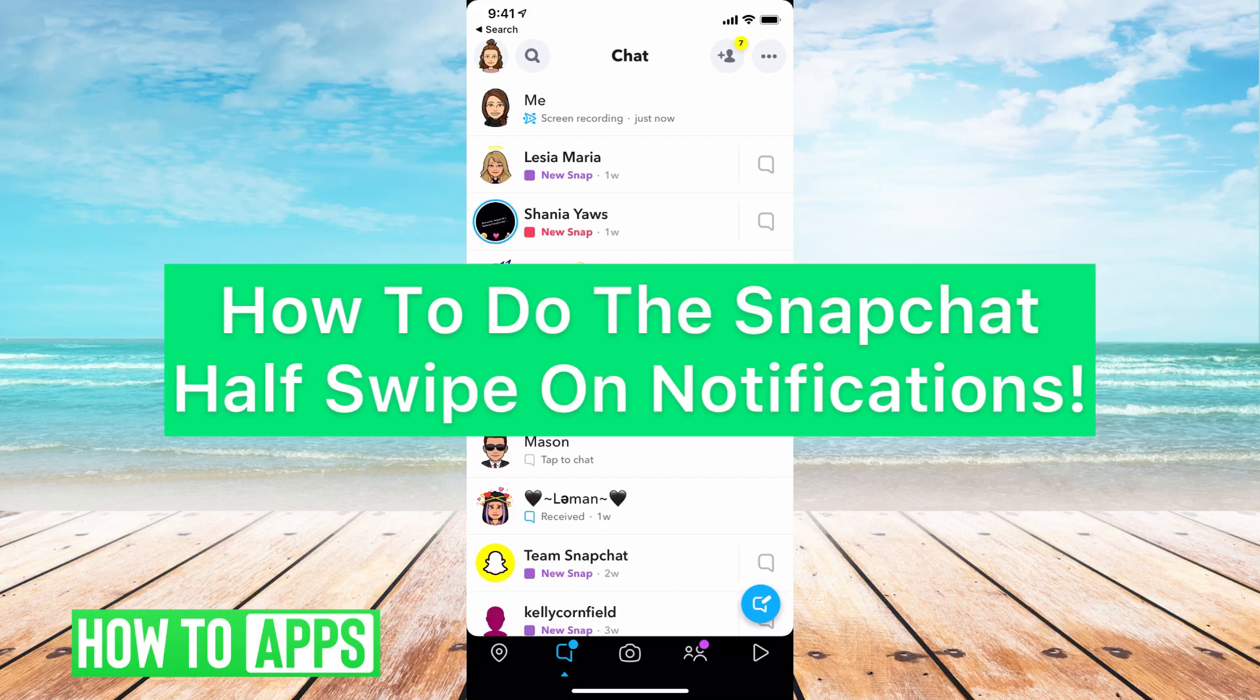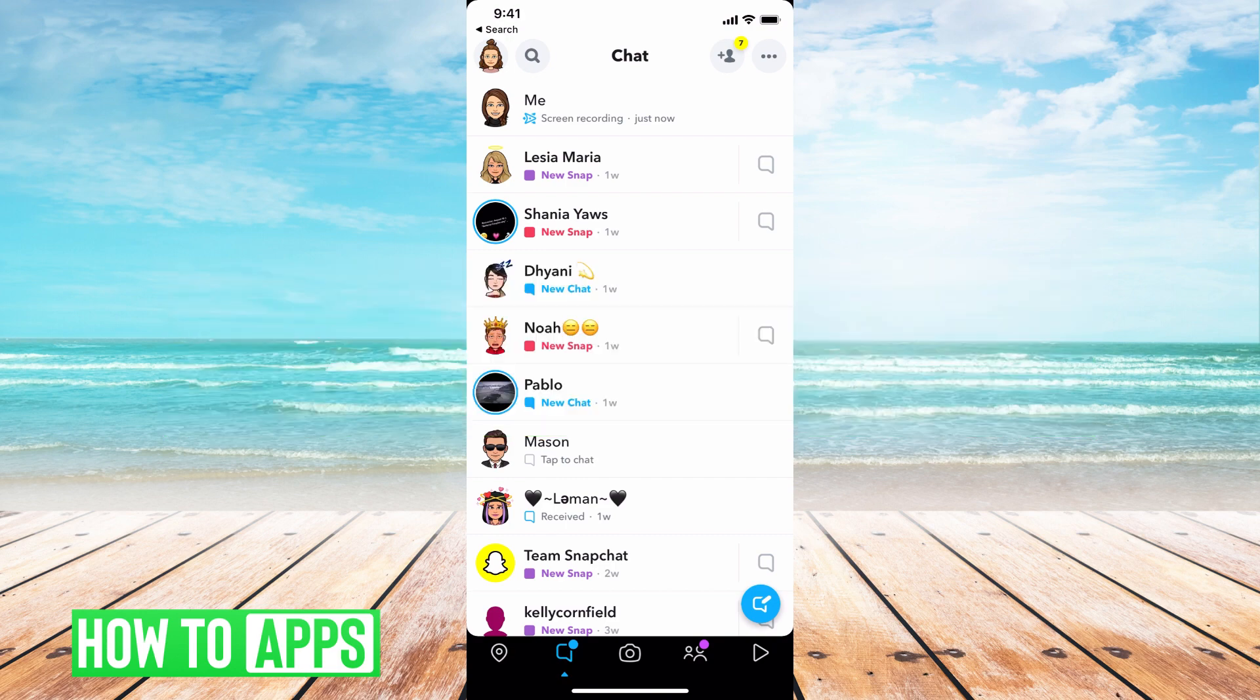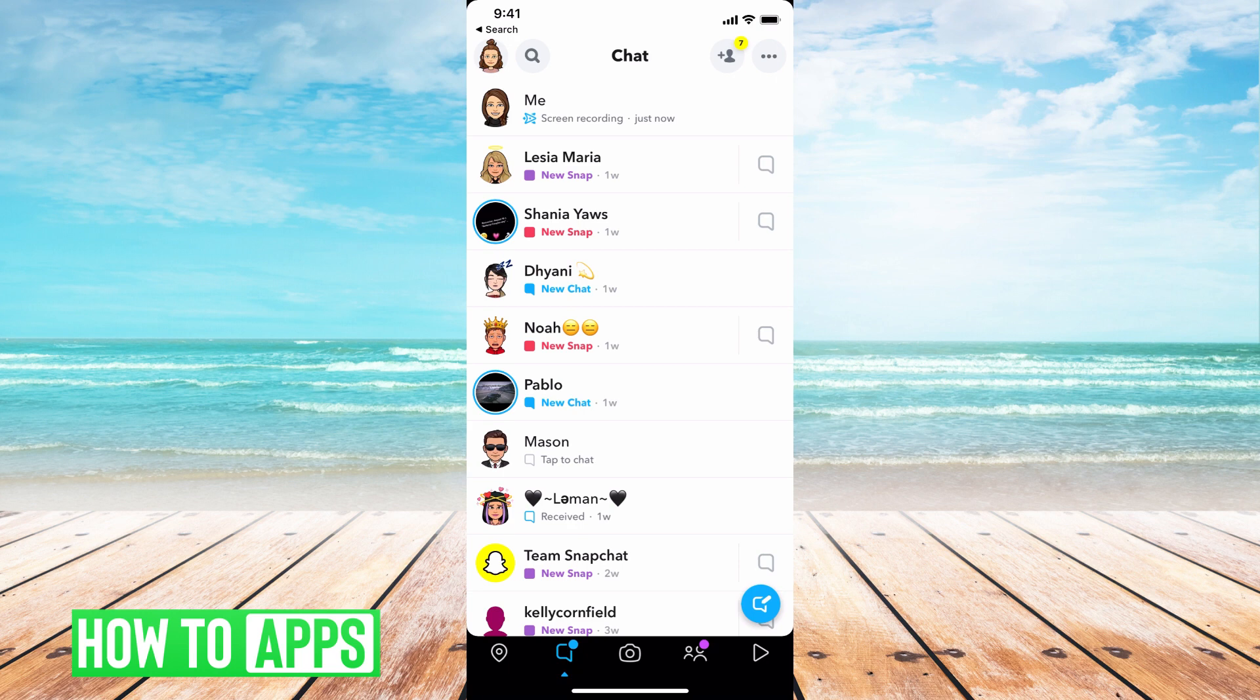Hey guys, it's Michaela. Today I'm going to walk you through how to do the Snapchat half swipe on notifications. Basically, if somebody messages you and you don't want them to know you've read it, you can look at that notification without them knowing. I'm going to show you how.